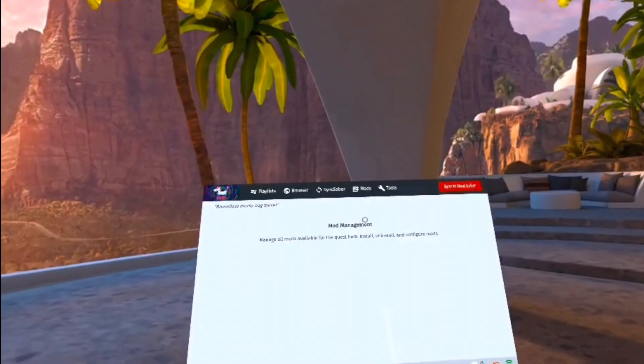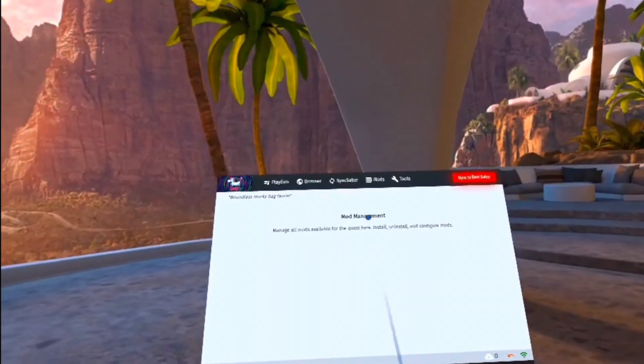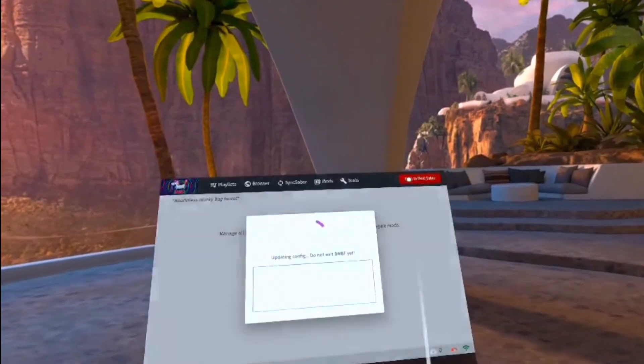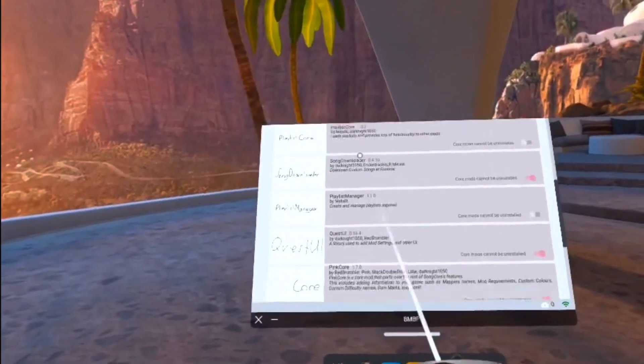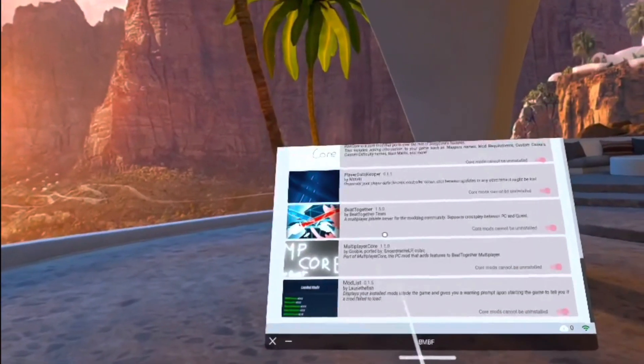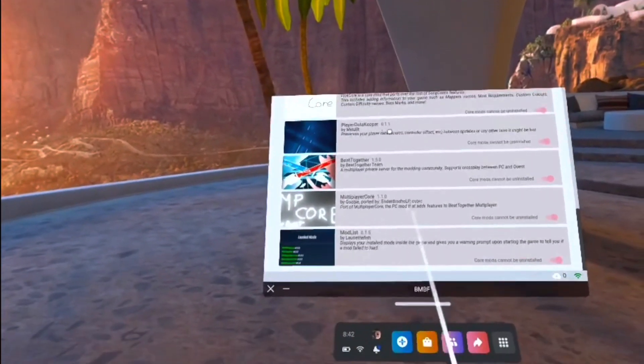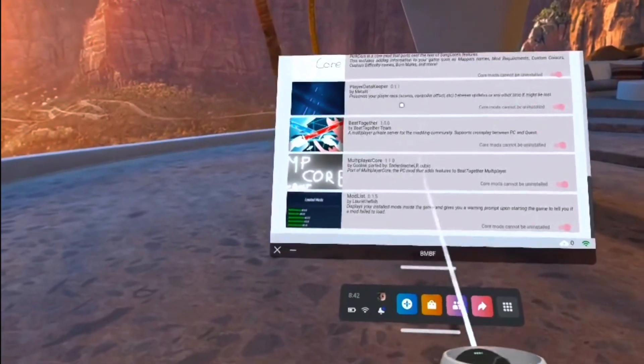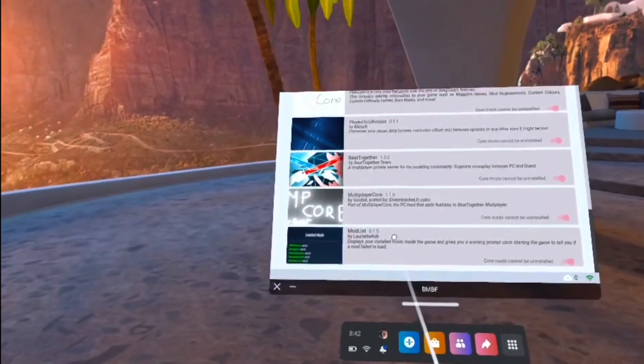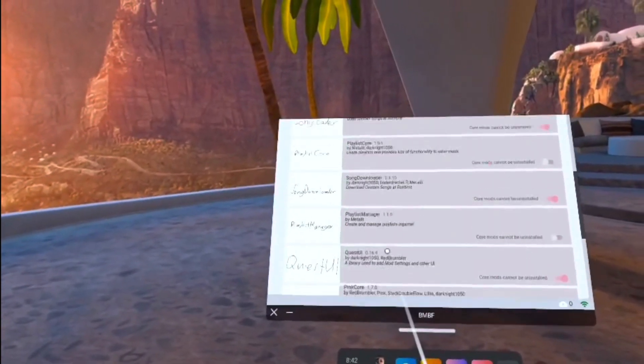Now to get the modded version to fully work, just go to the top right and press Sync to Beat Saber. Now your game will have all of the core mods like Custom Songs, but a lot of maps actually require different mods like Noodle Extensions and Chroma.